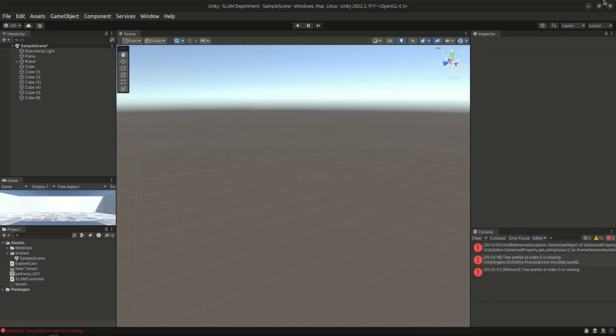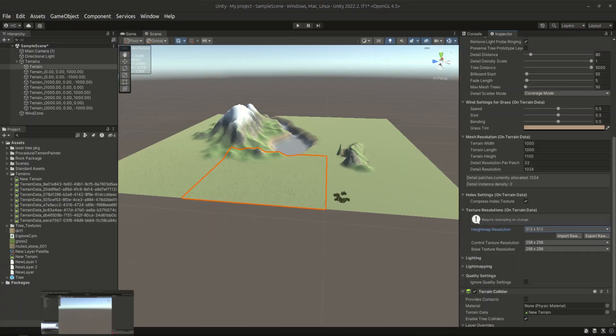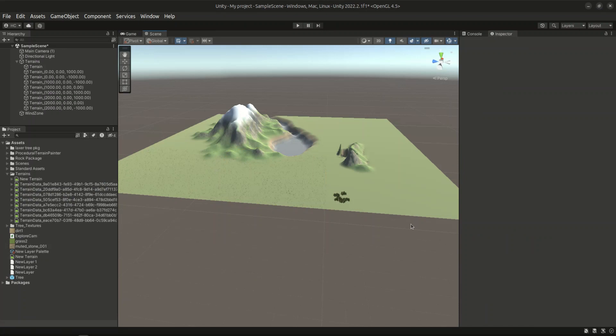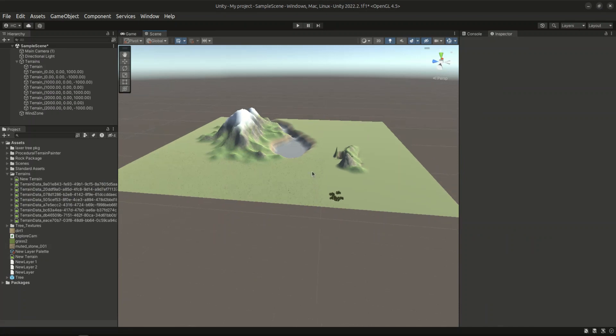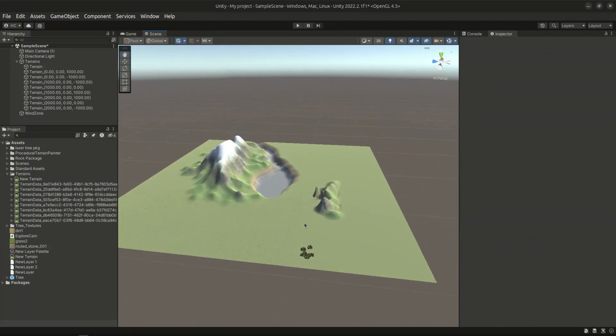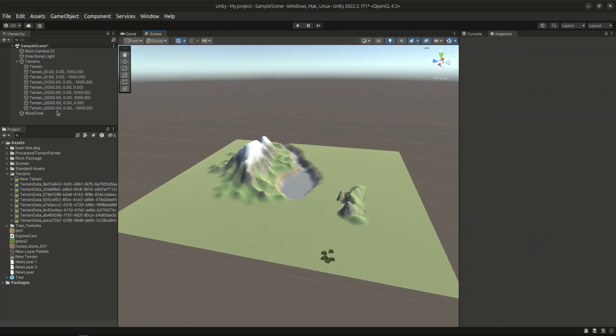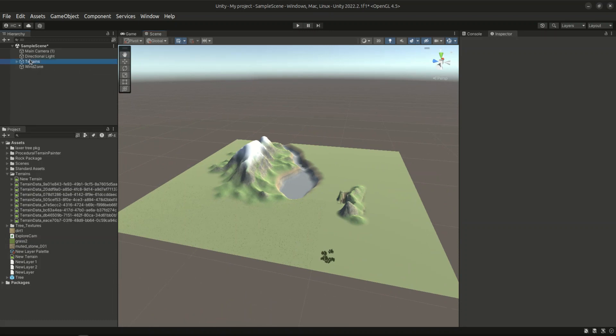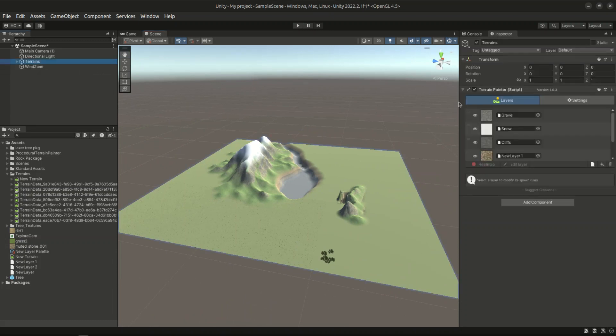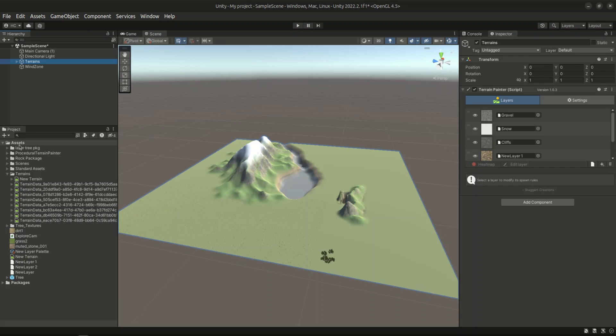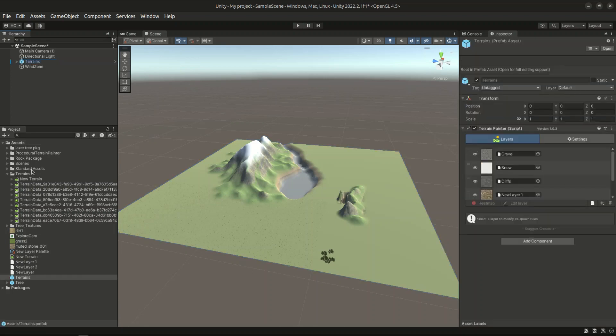Finally, let's look at the method that I recommend. That is to use prefabs. To do this, we simply select the terrain group that we created from the very beginning. Drag it directly into the projects tab. This will create a prefab of this group object.